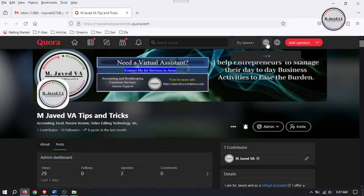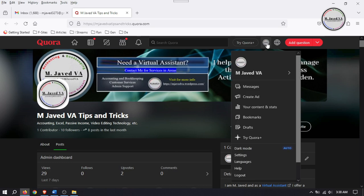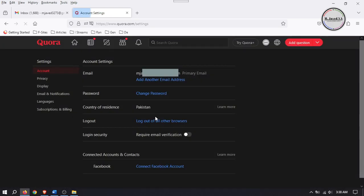To change or update your email address, click on your profile icon and select Settings. It will take you to your account settings page, where you will see your current or primary email address which you want to change or update.